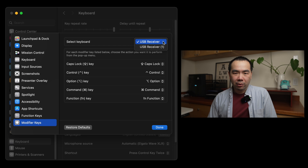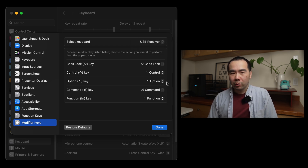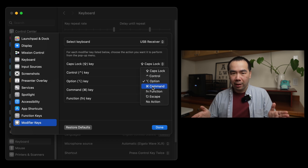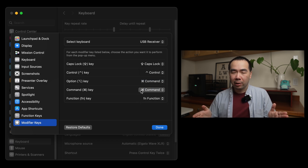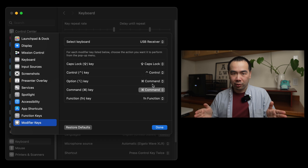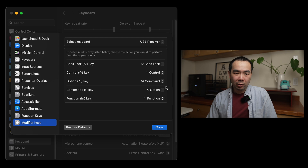If the name is generic and not helpful, you might have to use trial and error to see which device is being affected. Next, what you'll want to do is change the mapping for the Option key to Command, and also change the mapping for the Command key to Option. And there you have it — now your Command and Option keys should be working properly for a Mac setup.